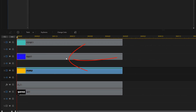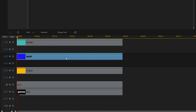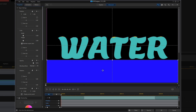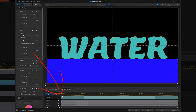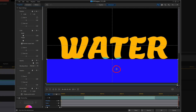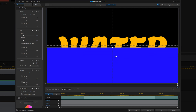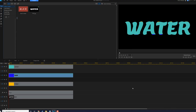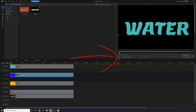Now we'll double left click on the blue color board. Make sure our playhead is all the way at the beginning, then drag the blue color board right below the word "water" and add a position keyframe. Move the playhead all the way to the end, then drag the color board right above the word "water." Click OK. Now we can play this back and see what it looks like.